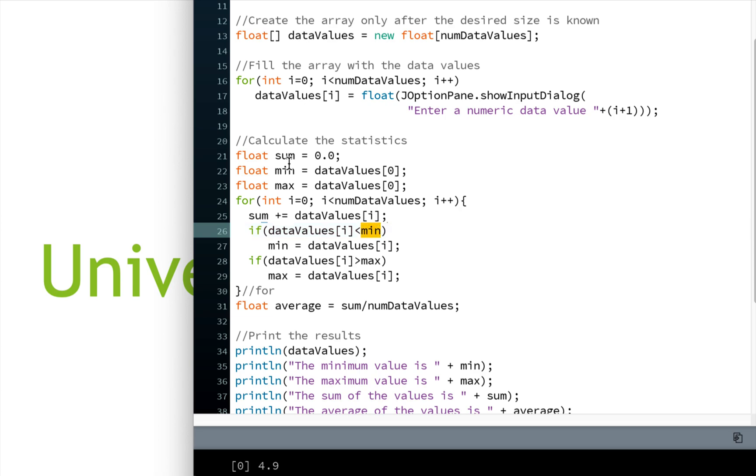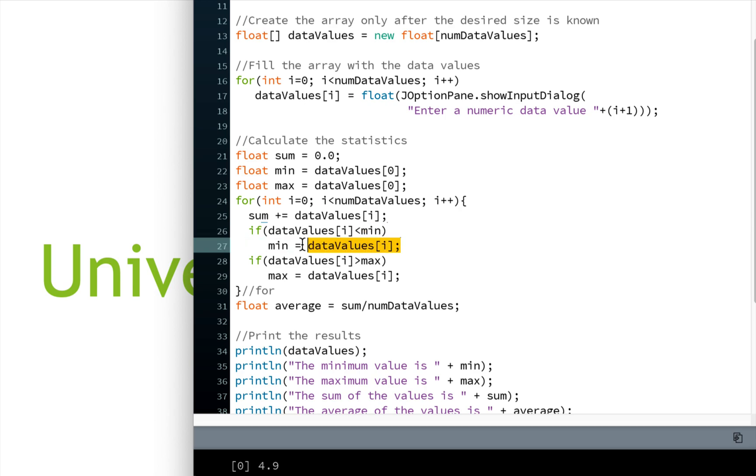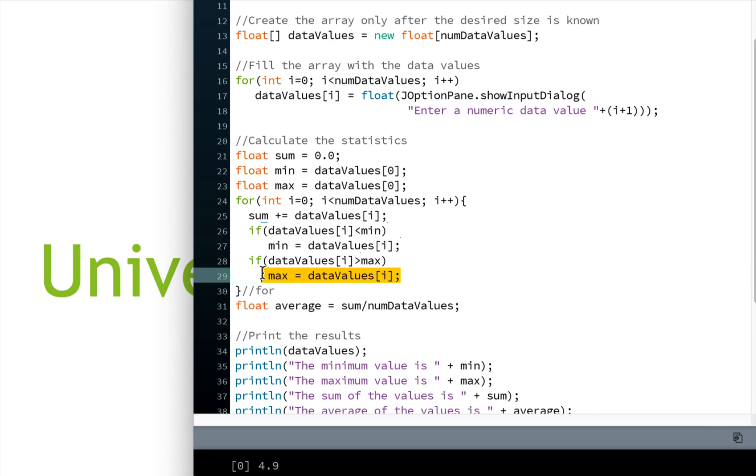Then we're going to check to see is the data value that we're currently at less than our current min value. So remember, min right now holds the value that's in the first slot. So the first time we go through here, we're actually going to be comparing the same piece of data to min because it's the same. It won't be less than, so we won't bother. But if we get to the second value, and our second value is actually less than what was in the first slot, then we do another assignment. And we say, okay, so min should actually be what's in the second slot. And the same thing here for the max. This time we want to check is the value that we're currently at as we iterate through the array bigger than the max that we currently have. If it is, then we need to assign that value to max, which is what we're doing on this line.